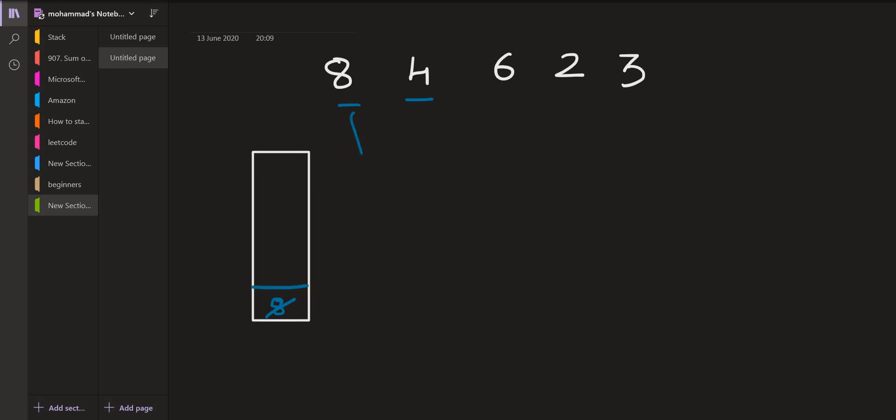When 8 is being popped out, the final value will become 8 minus 4 as 4 is the one who is popping it. So the answer will be 4 for this particular index. Now 4 will be pushed onto the stack. The next element is 6. 6 is not going to pop anything because there is no such element which is smaller than 6.